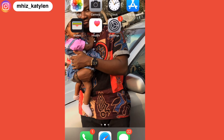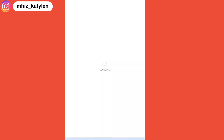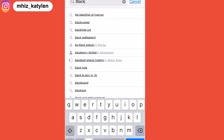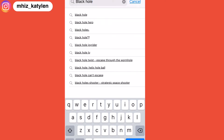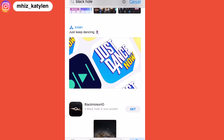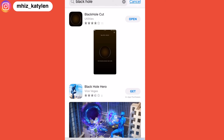So all we're going to do is go to the App Store and search for BlackHole. Many results are going to come up, so you need to click on the first one to find the one you're actually looking for.